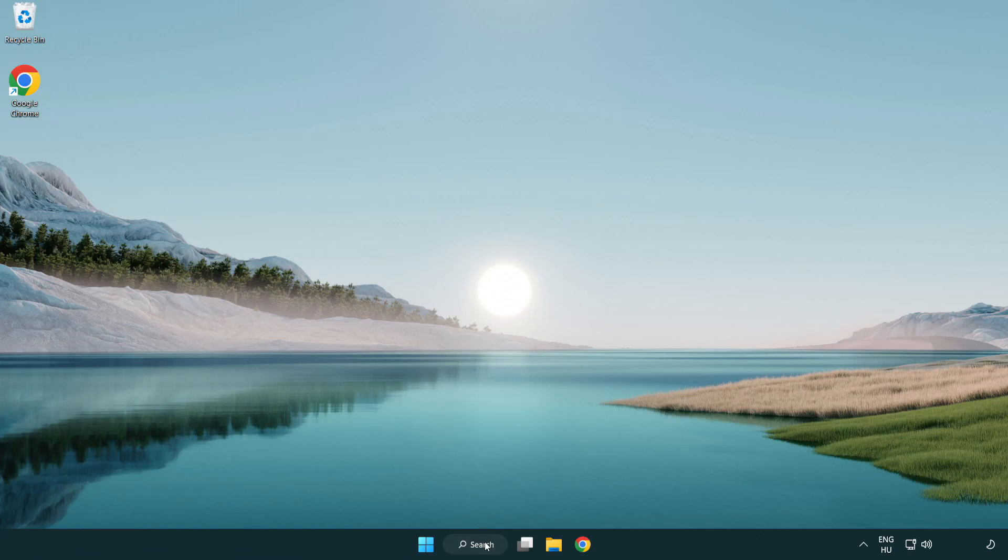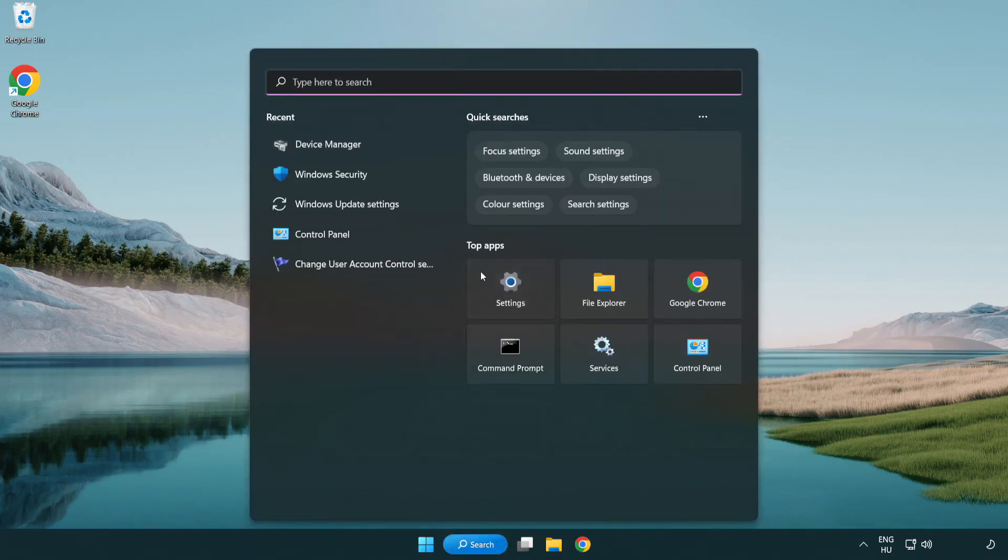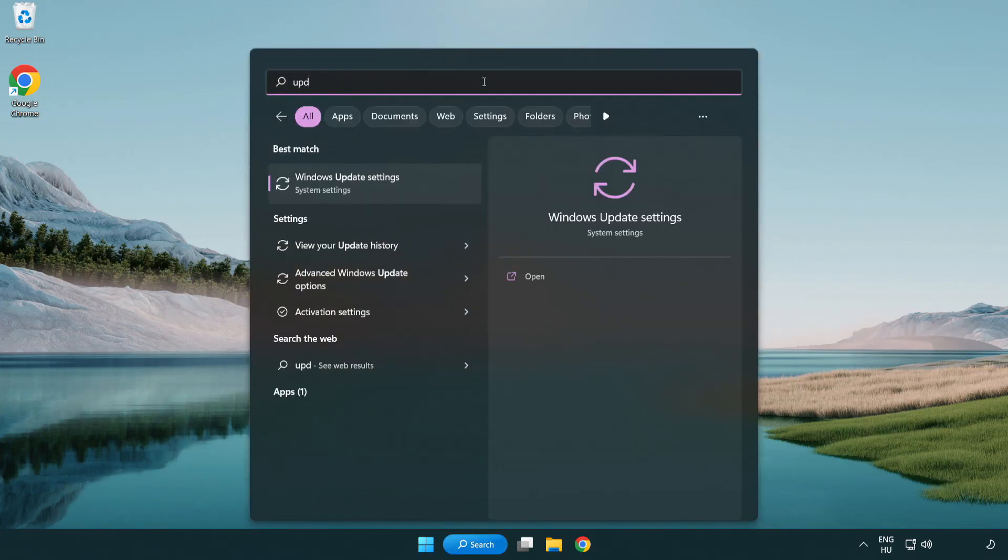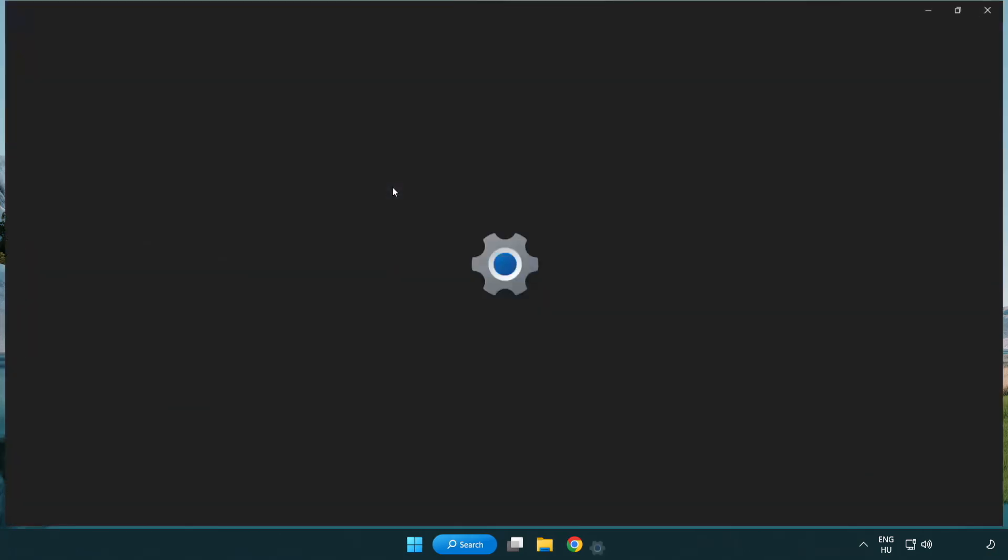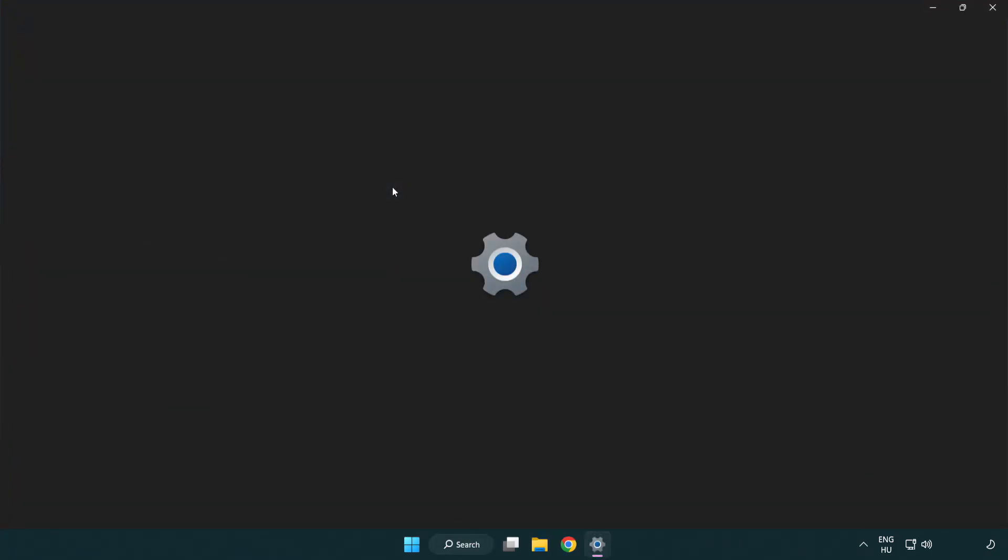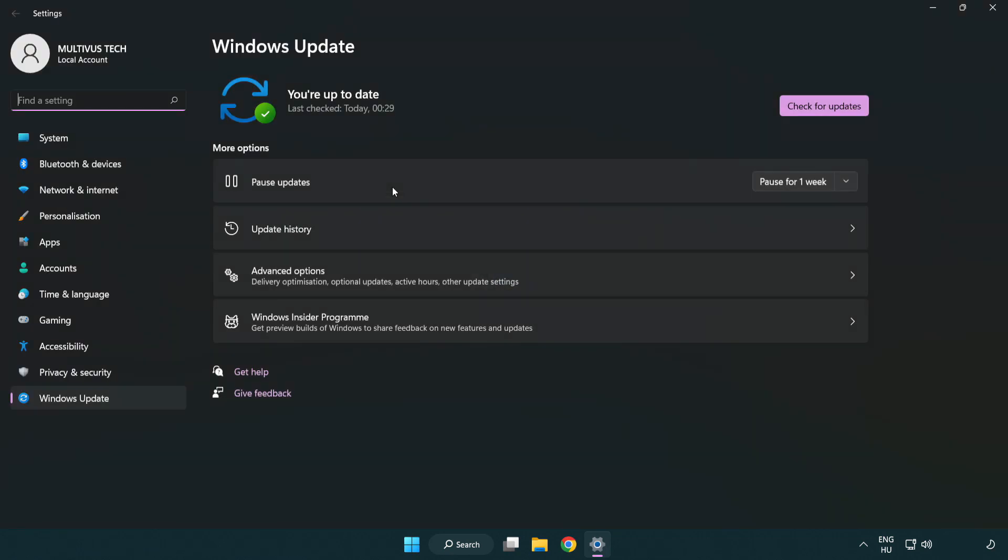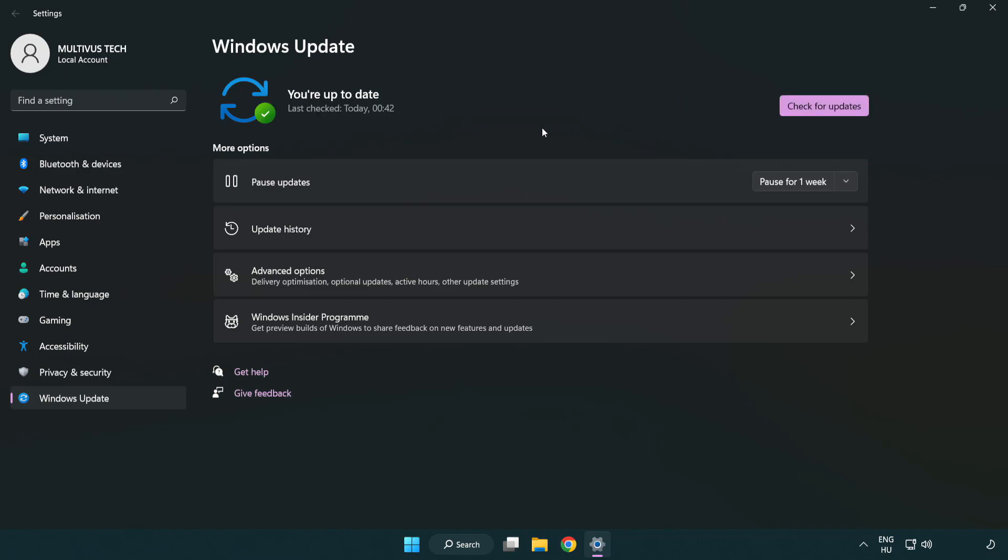Click search bar and type update. Click Windows update settings. Click check for updates. After completed click close.